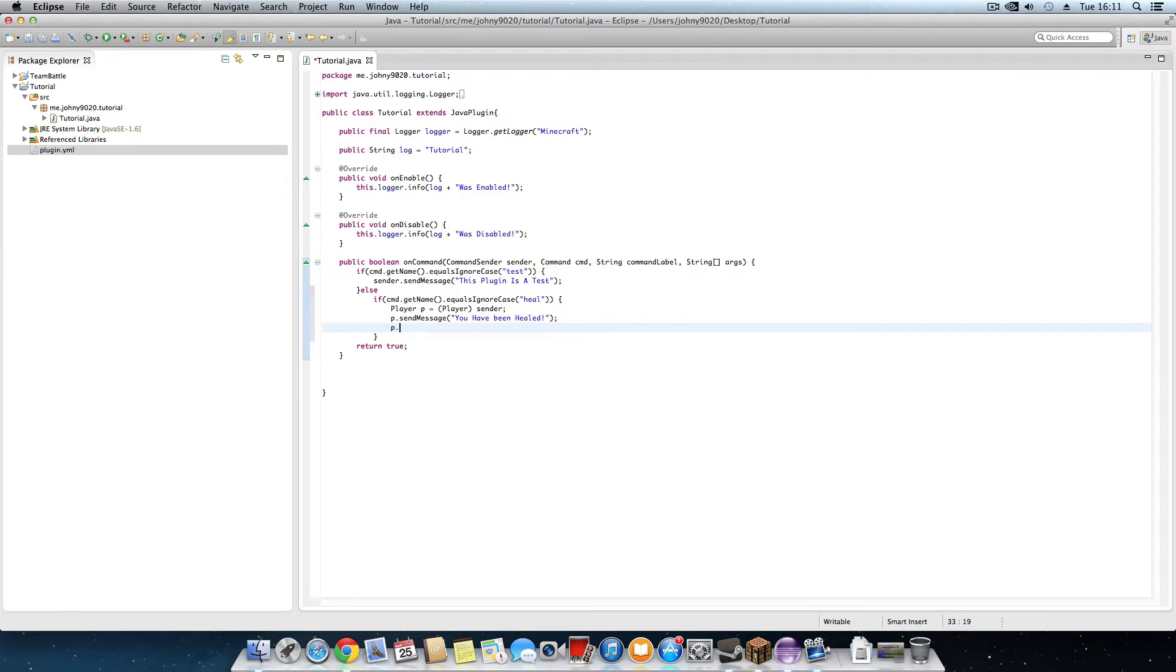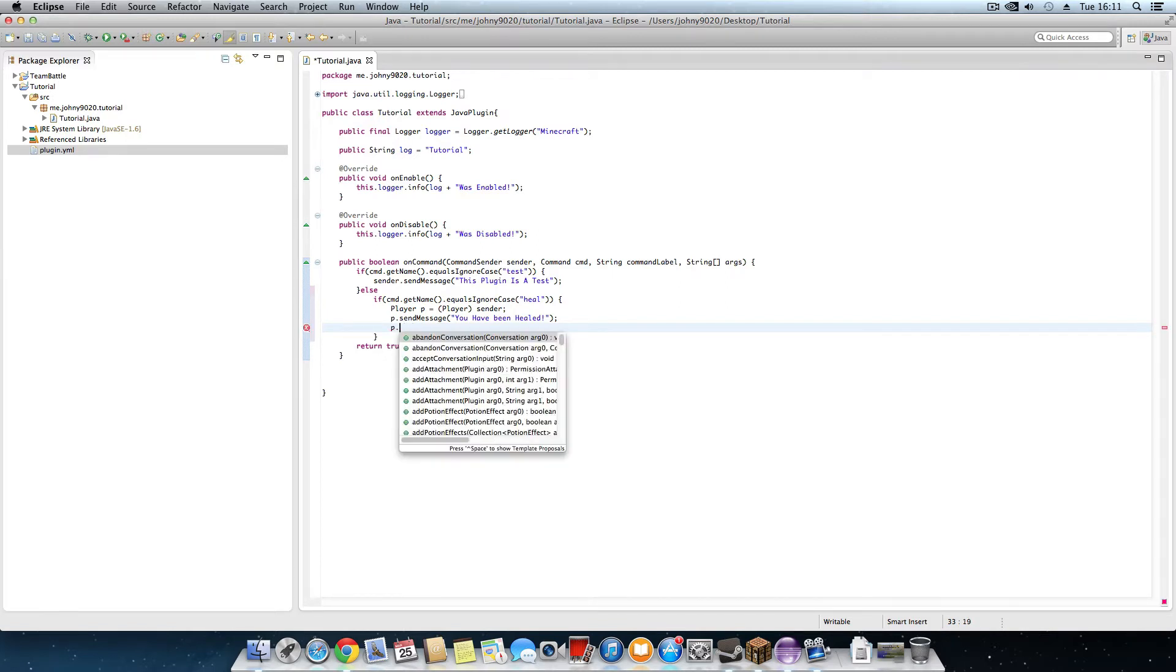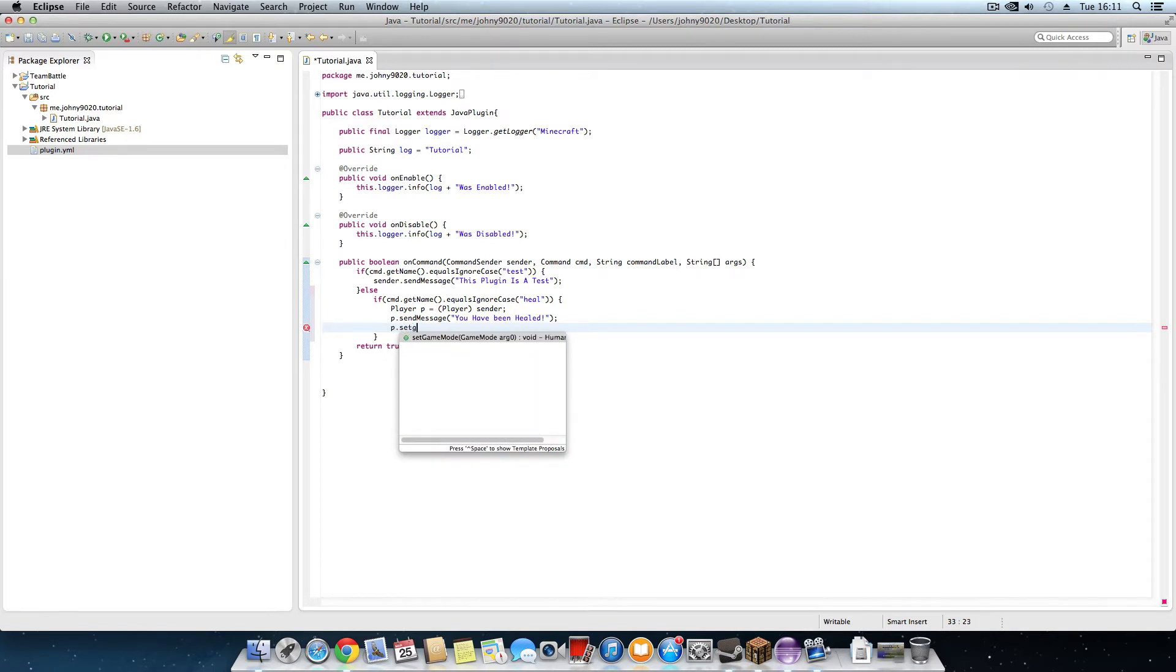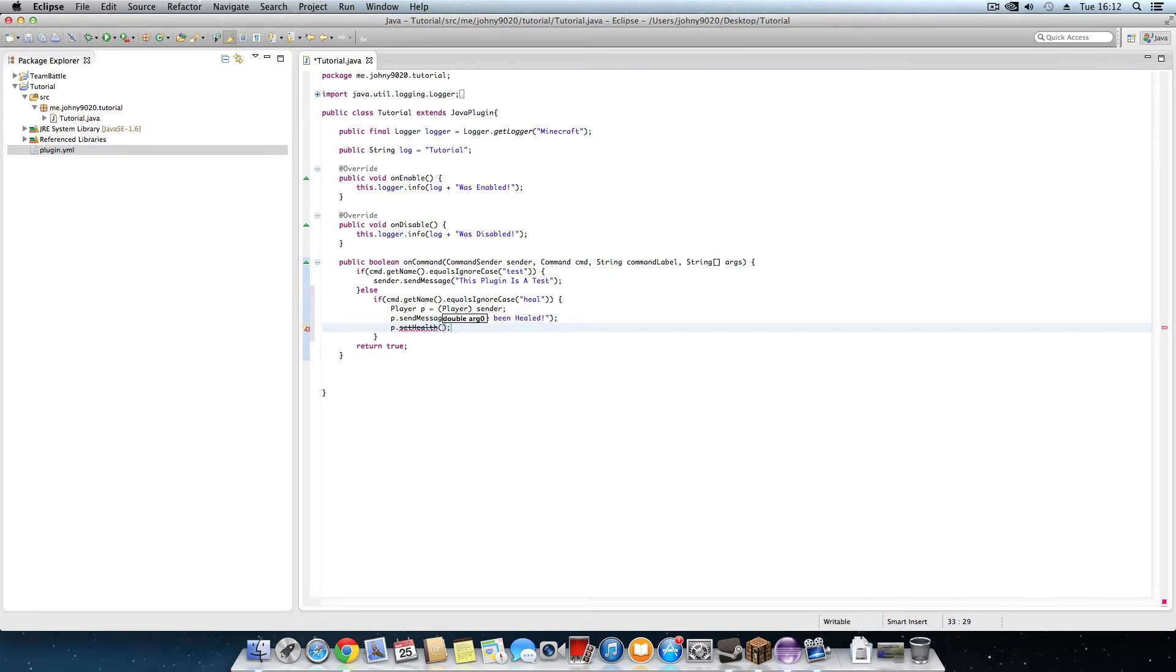Then you want to do p dot set health. Now you put a value for 20. 20 is full health, 10 is half. So we're going to do 20. Yeah that's that.